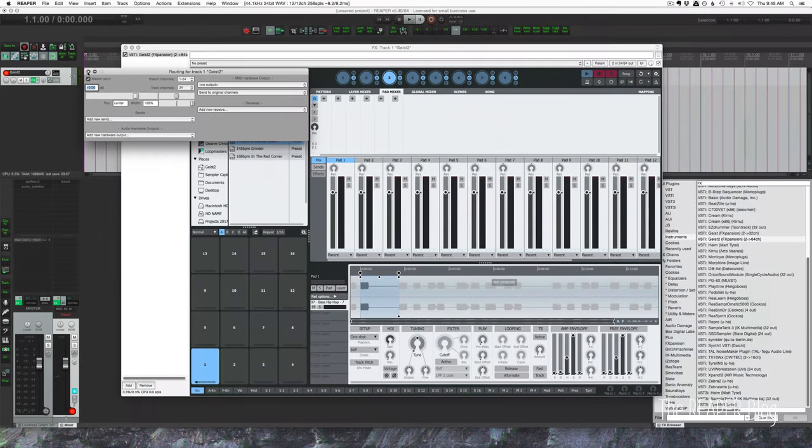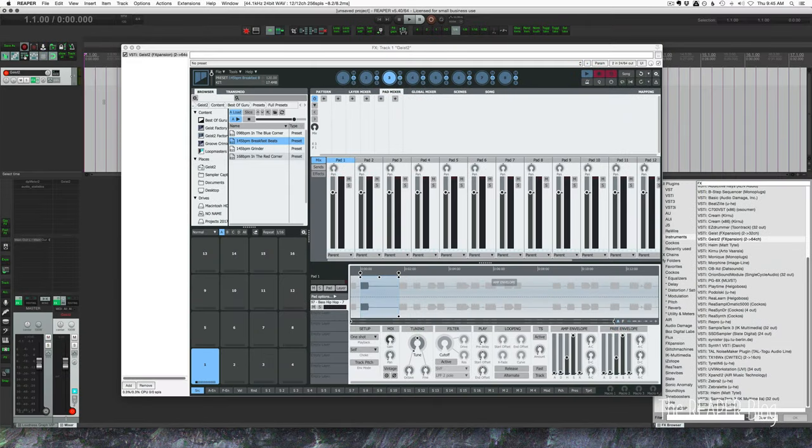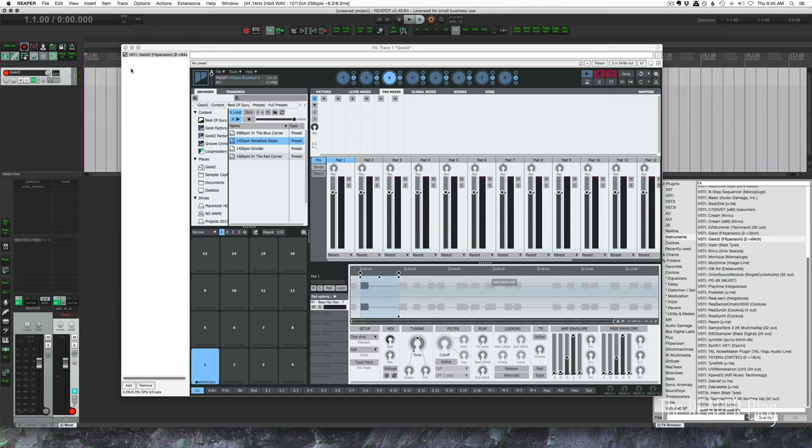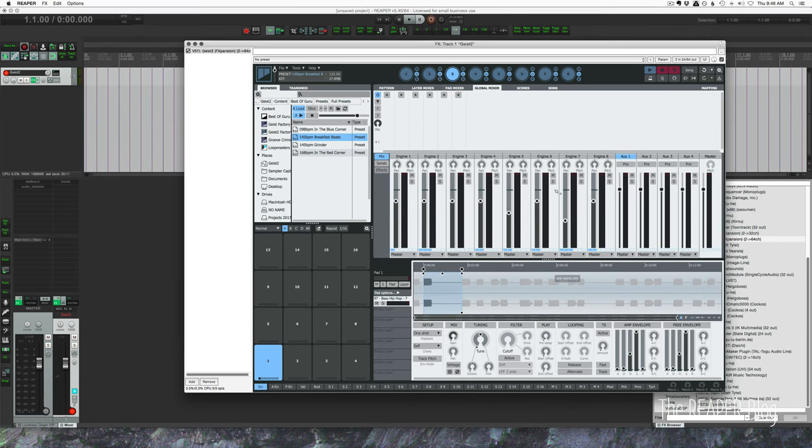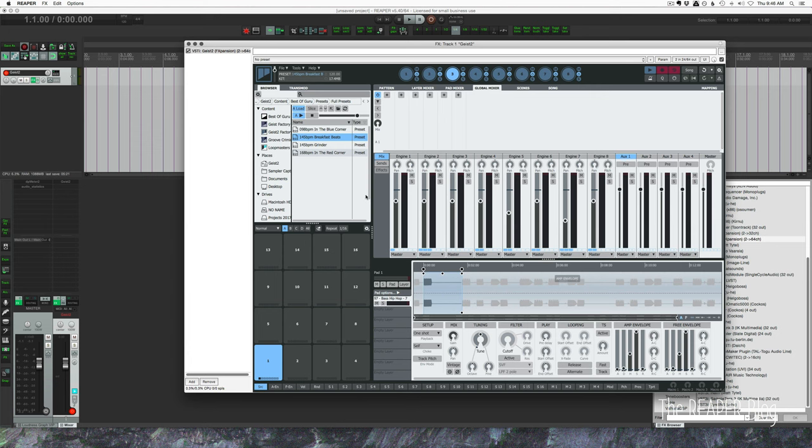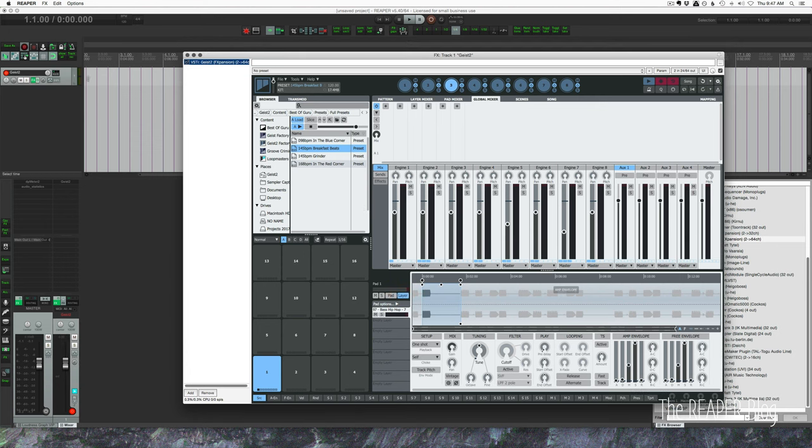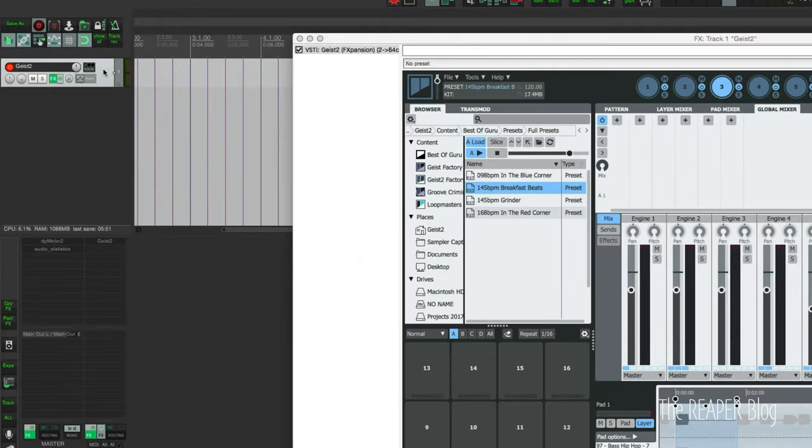Okay so now it's up to you whether you want to route individual pads for an engine or you want to route your engines to Reaper. For this example we're going to route the eight engines out of Geist into tracks in Reaper. You could do this for individual pads if you want or groups of pads or anything like that, whatever works for you.